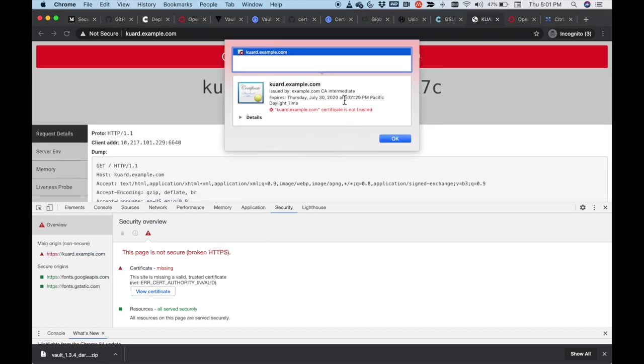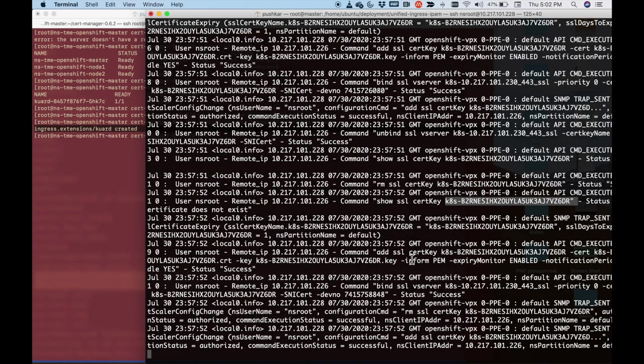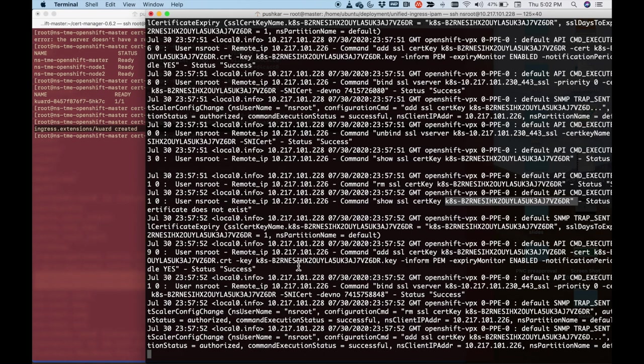If you remember, it was expiring at six. Now it is 6:01. And then what you saw over here is the automatic certificate being handled by Citrix ADC. And you saw that the vault gave you the new certificate and we were able to keep up dynamically with the changes in the certificate.